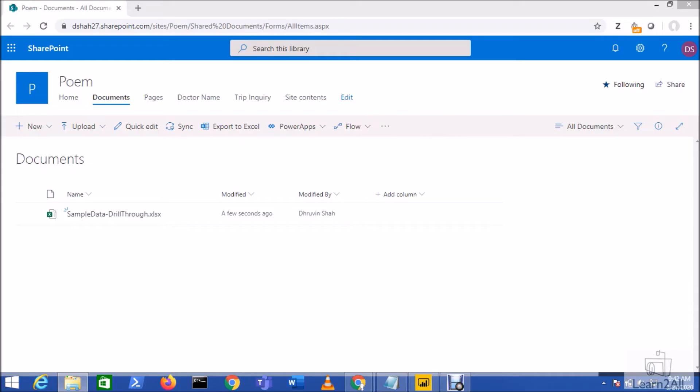Hey everyone, in this session we are going to discuss how we can load Excel file data from SharePoint online document library to Power BI. So now let's get started. First of all, let me explain you my business case.